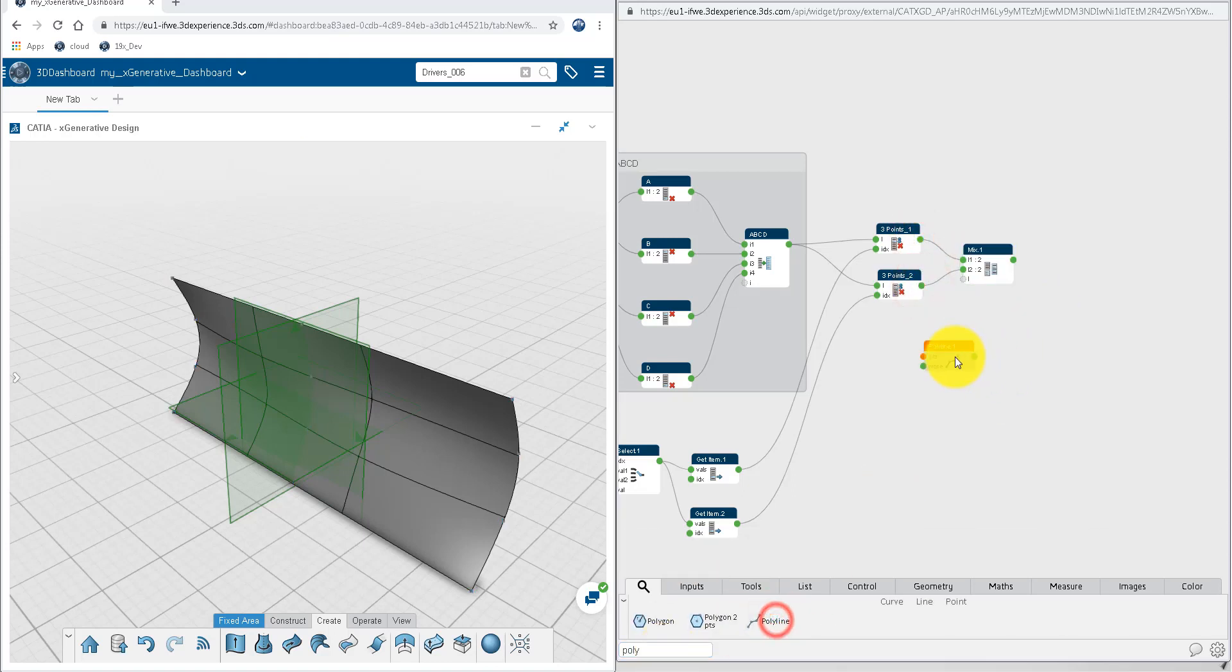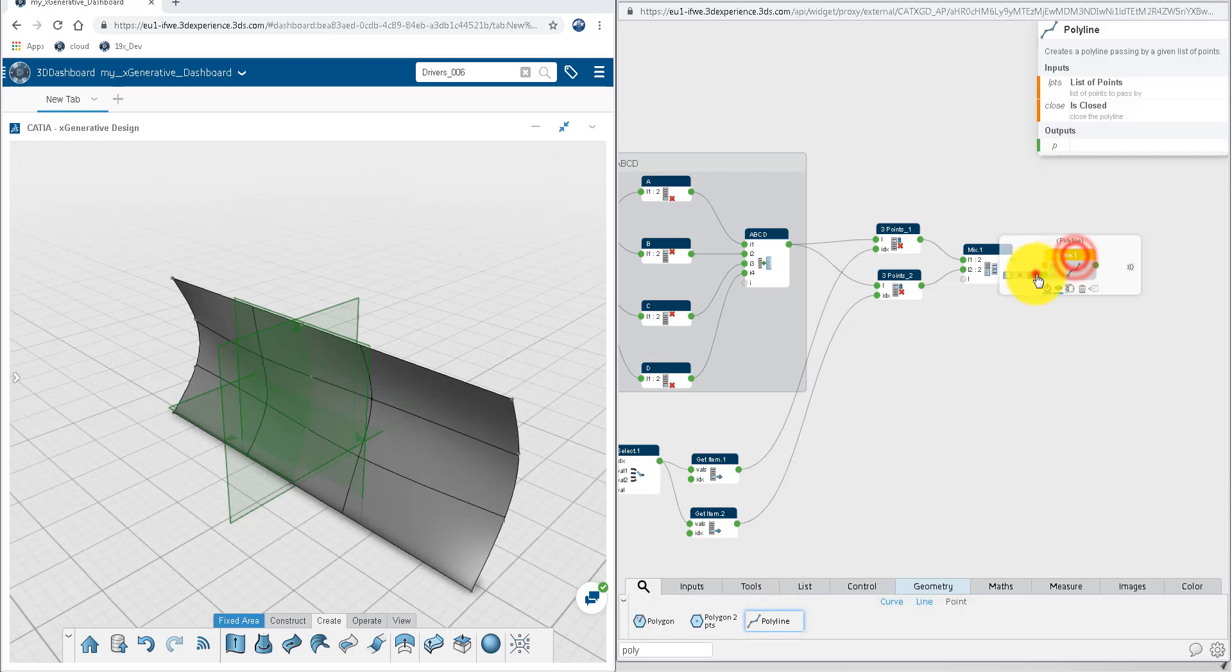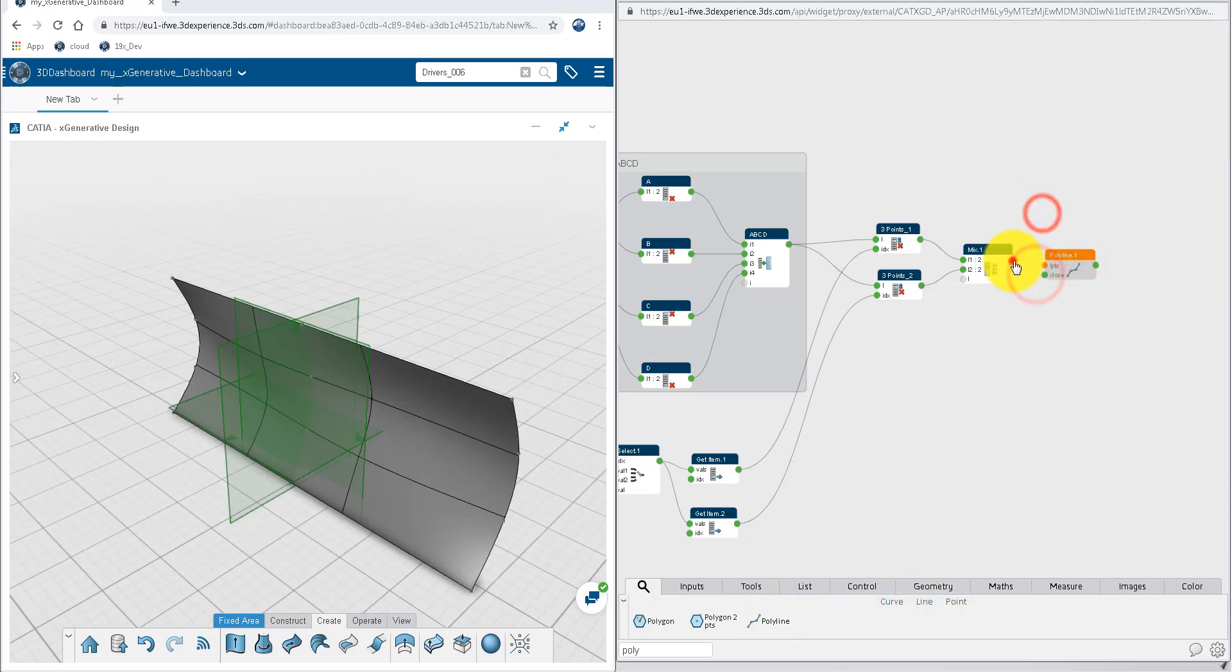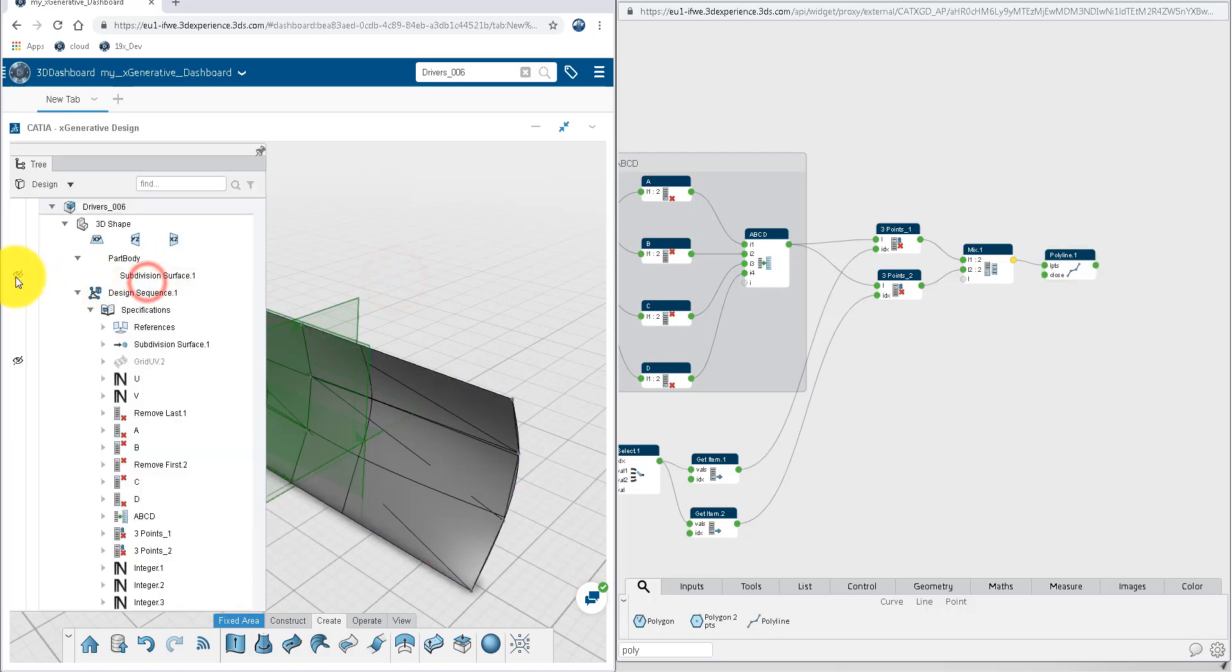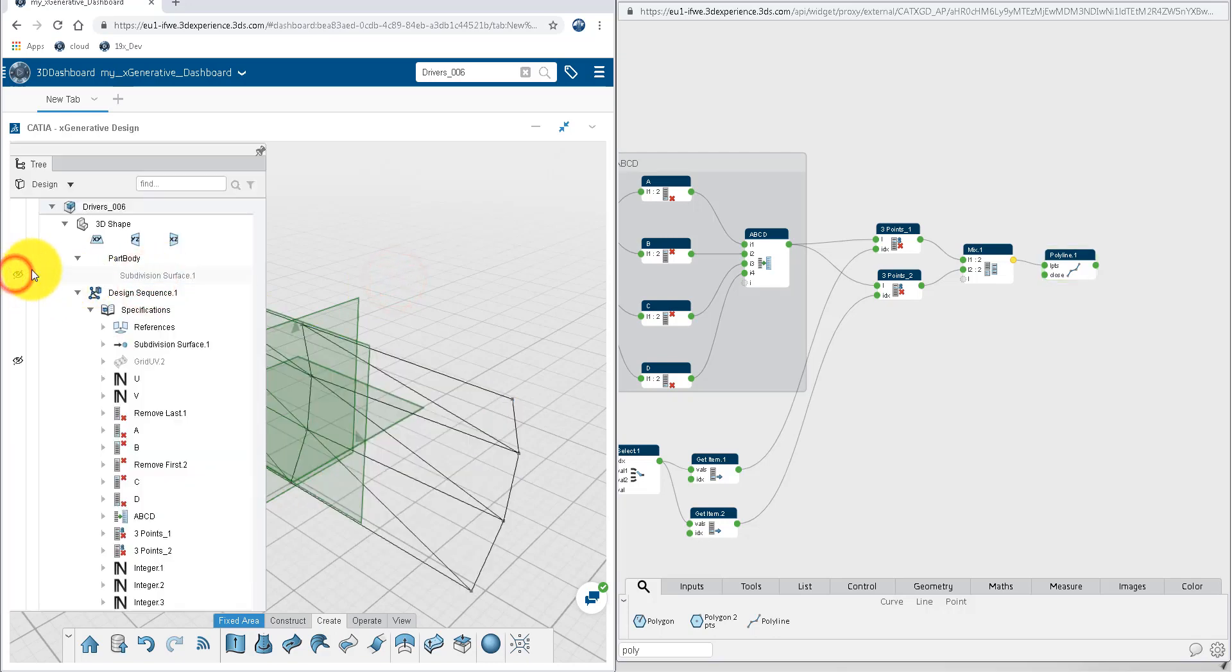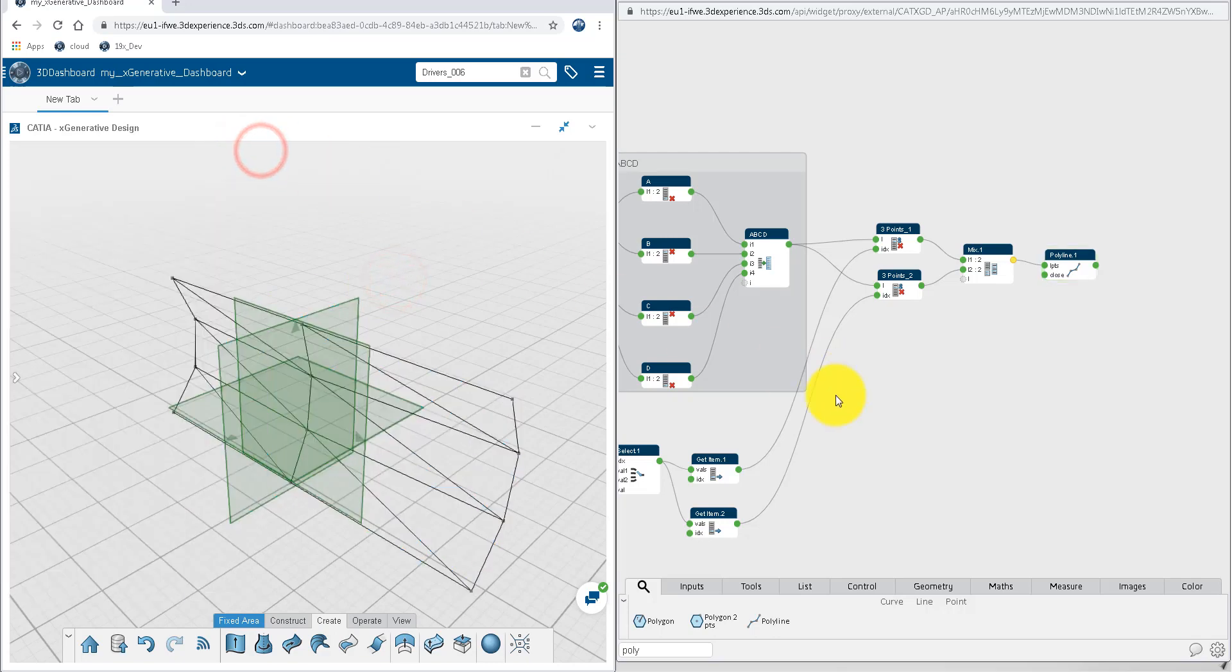The mix node is to merge the two lists into one. Then build the triangles from the list of points using a polyline. Hide the surface to better see the effect of the direction of cut parameter on the computation.